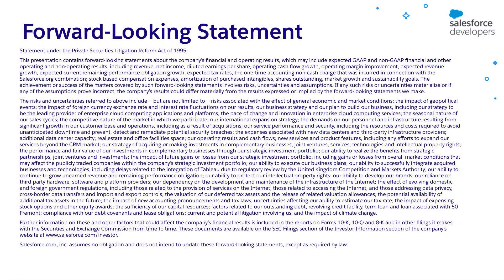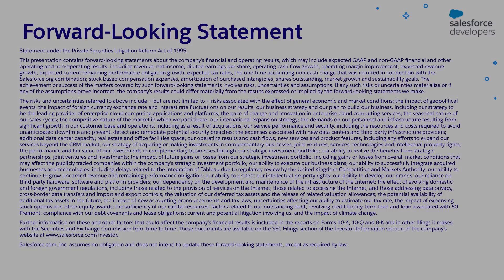Before I begin, I want to give a quick reminder that customers should base their purchasing decisions on products and services currently available. Hello everyone and welcome. I am Satya Sikhar, a developer advocate with Salesforce.